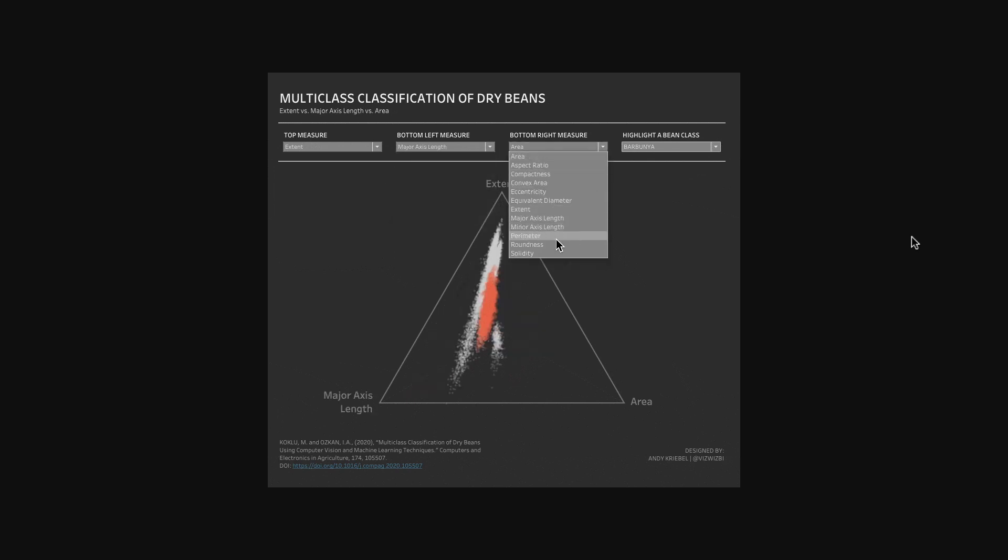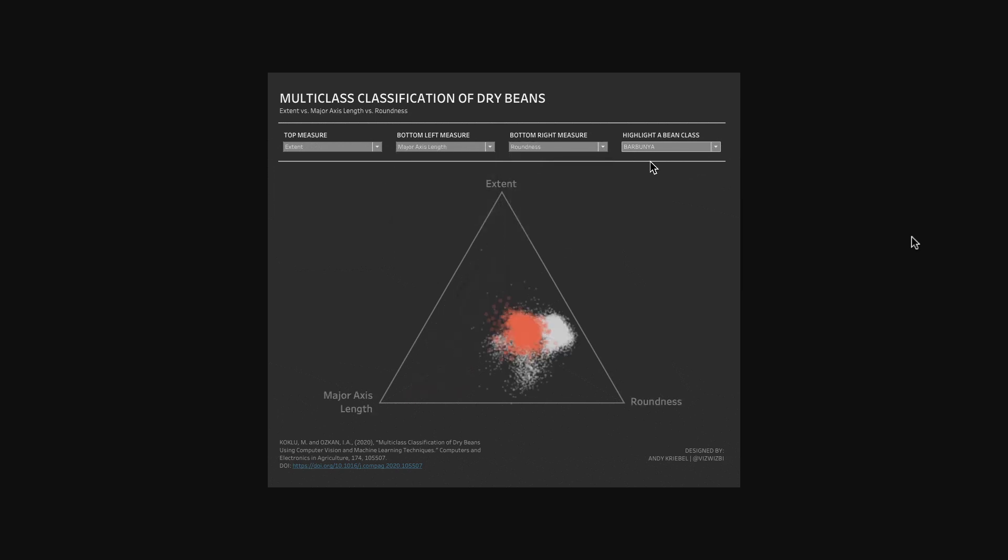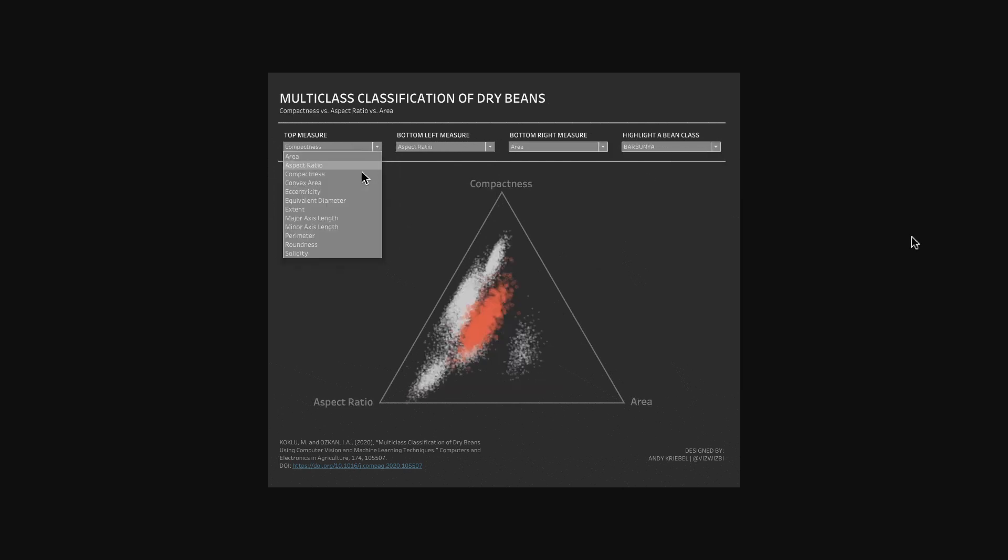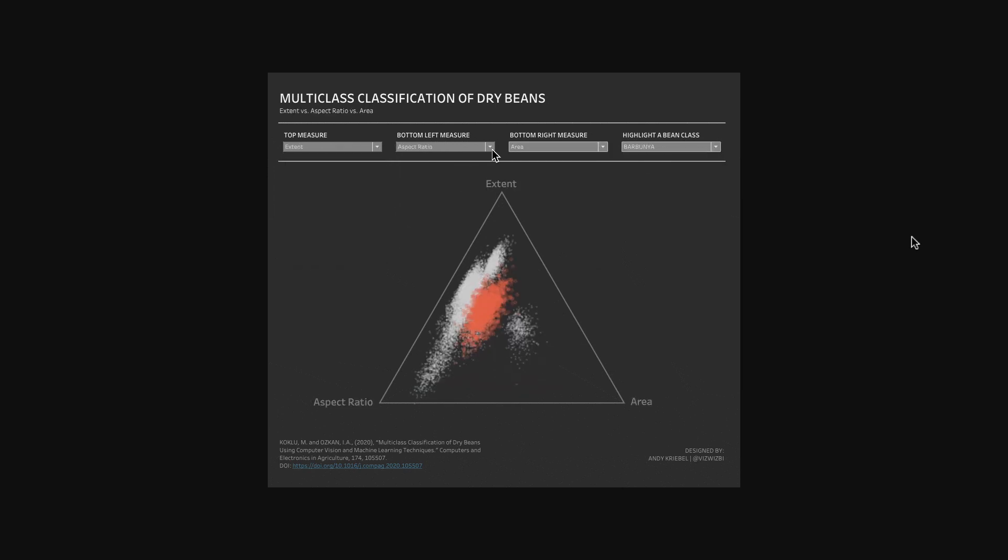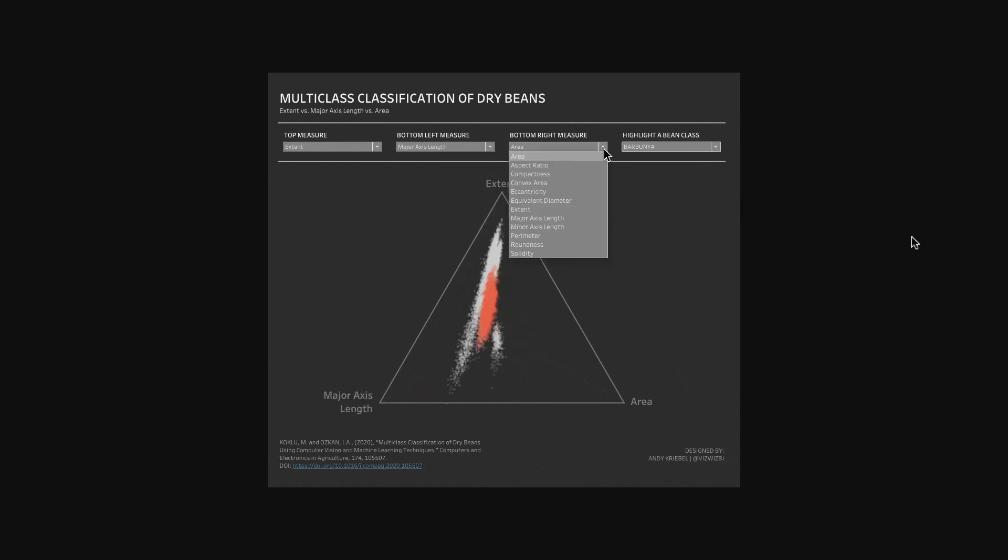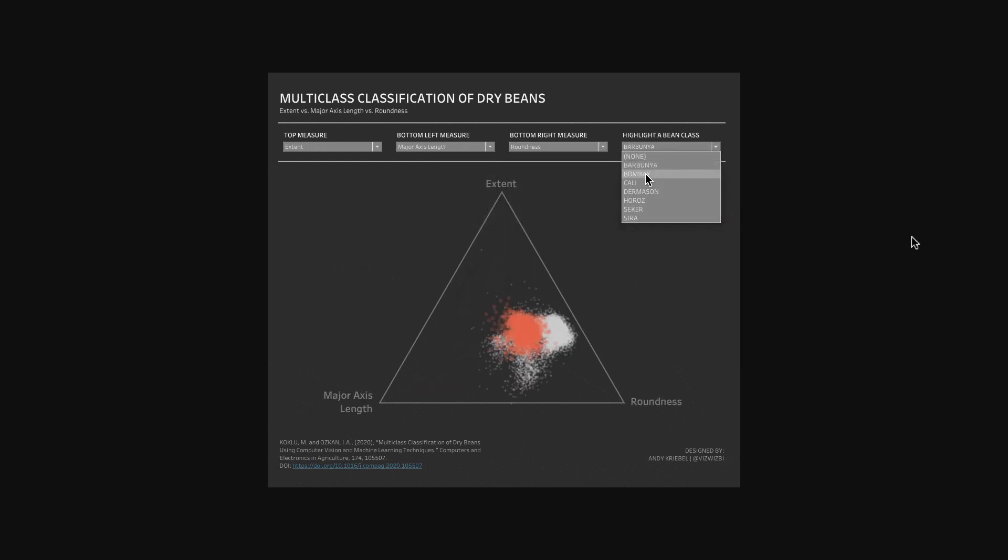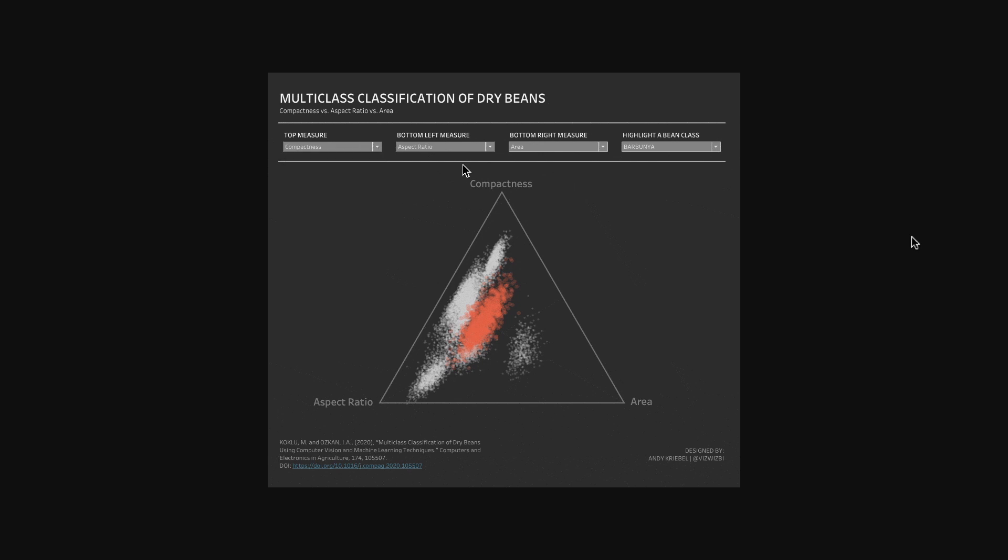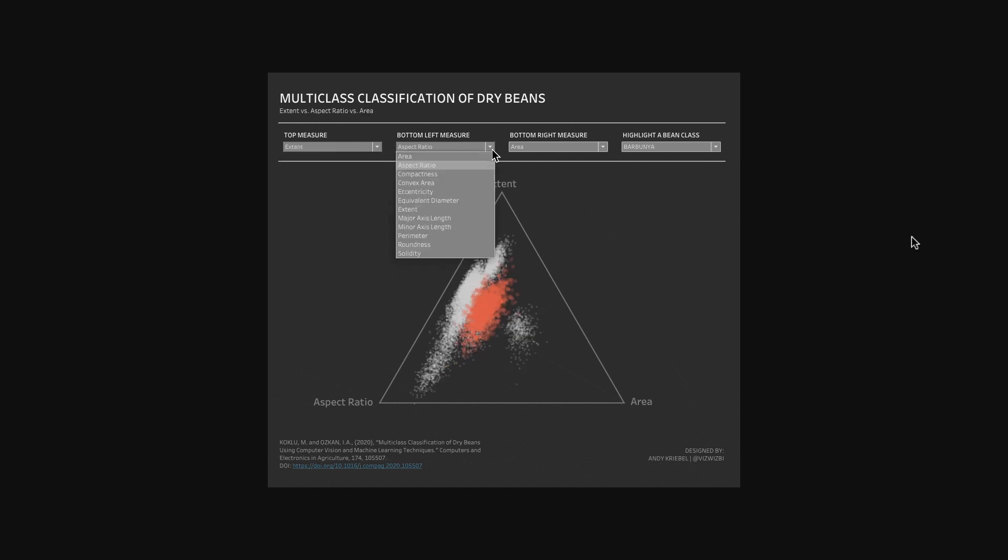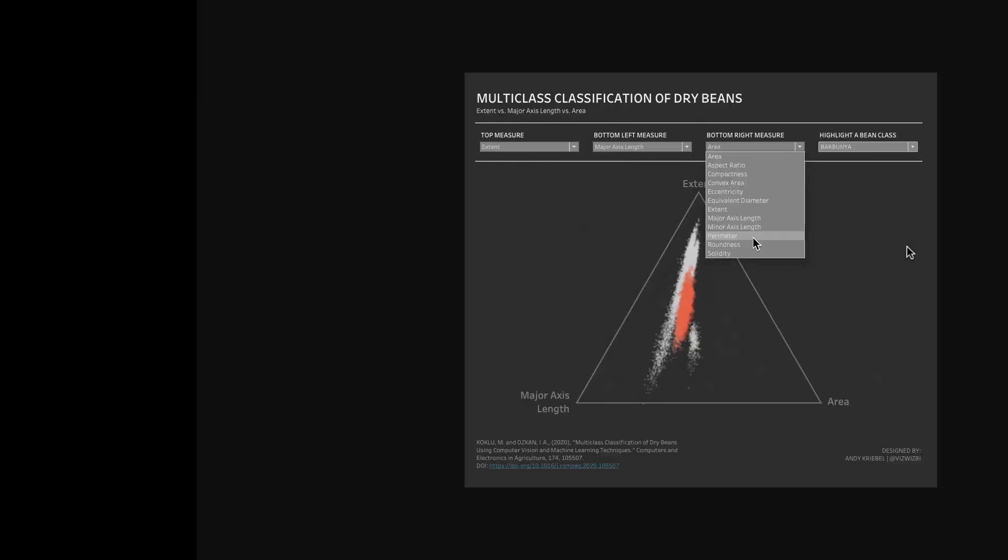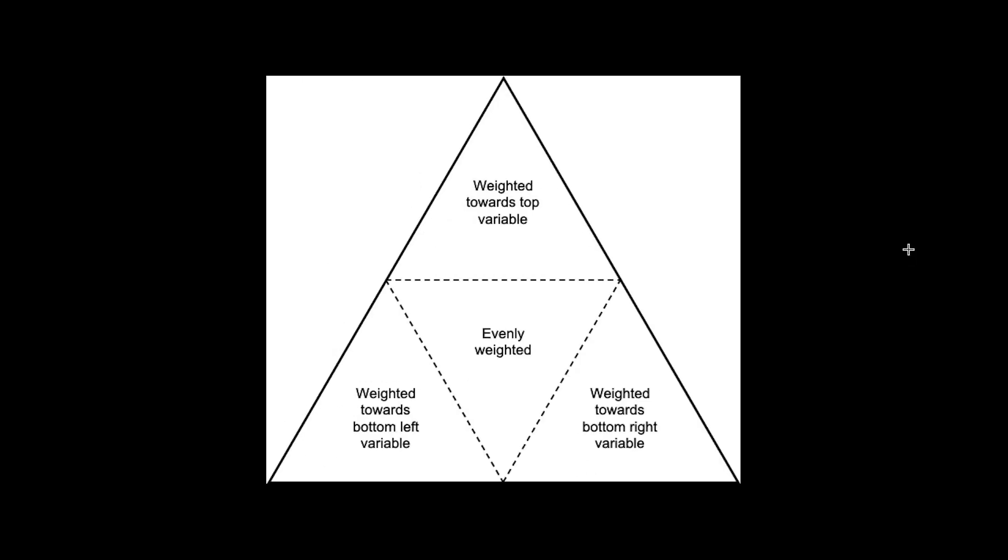Each dimension is plotted based on its relative variance on a scale of 1 to 100 that each metric has compared to the largest value within that dimension. This works similar to a parallel coordinates chart. A value plotted near the top would indicate a weighting towards the variable at the top.